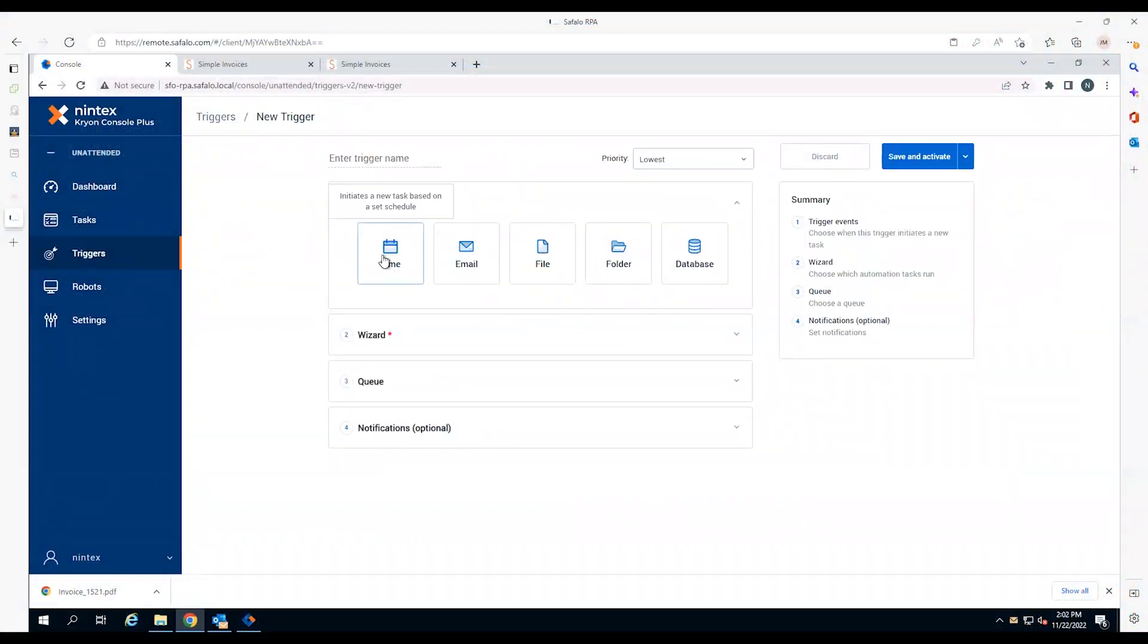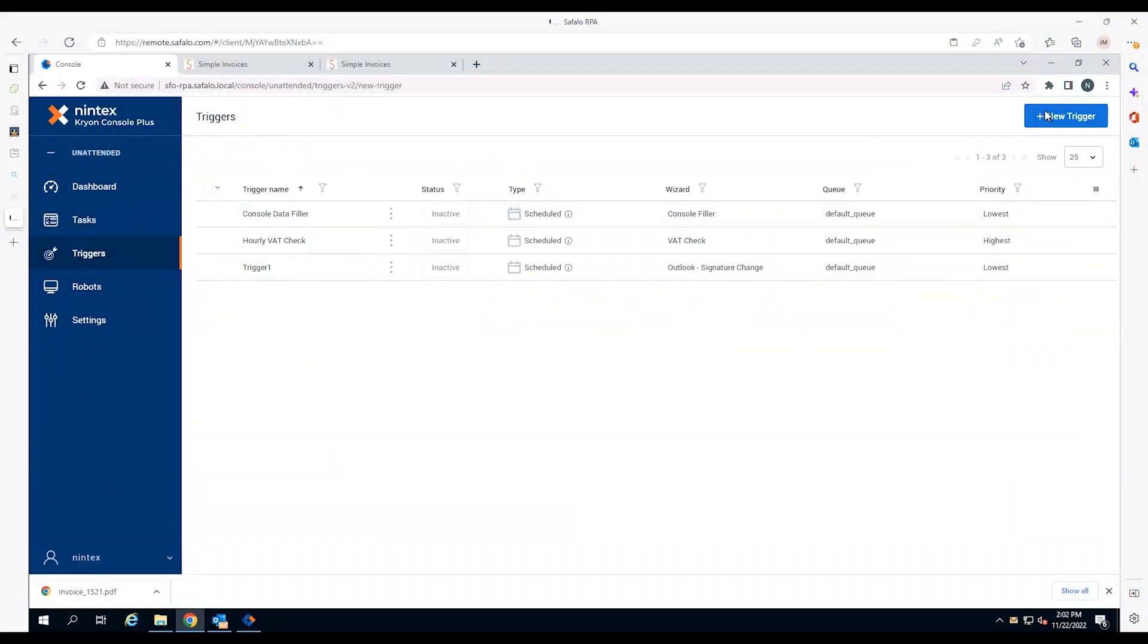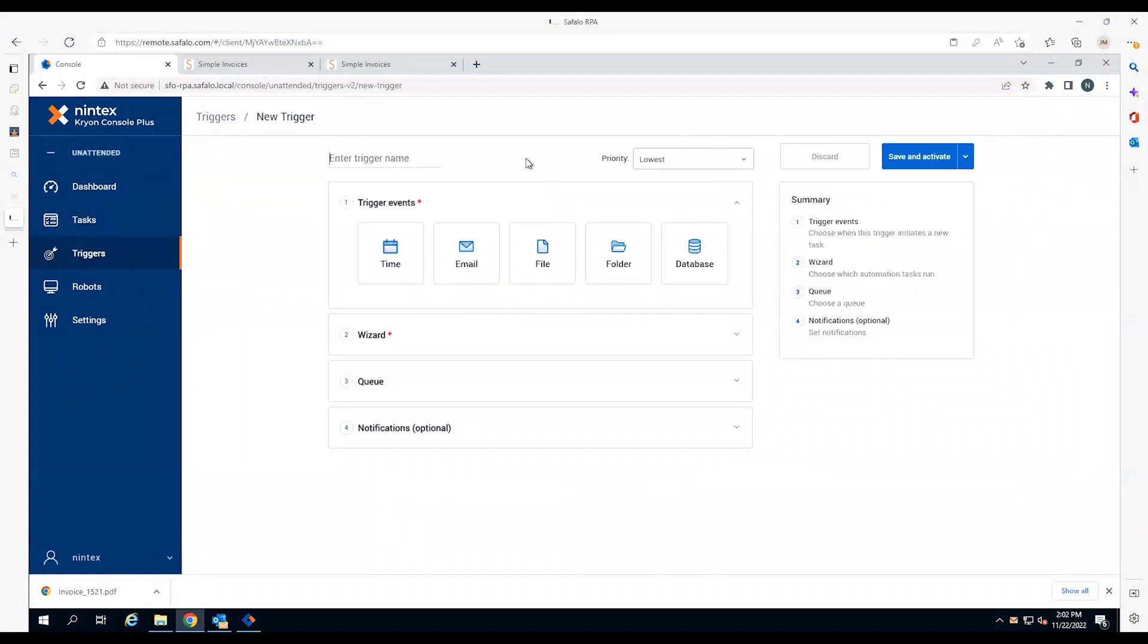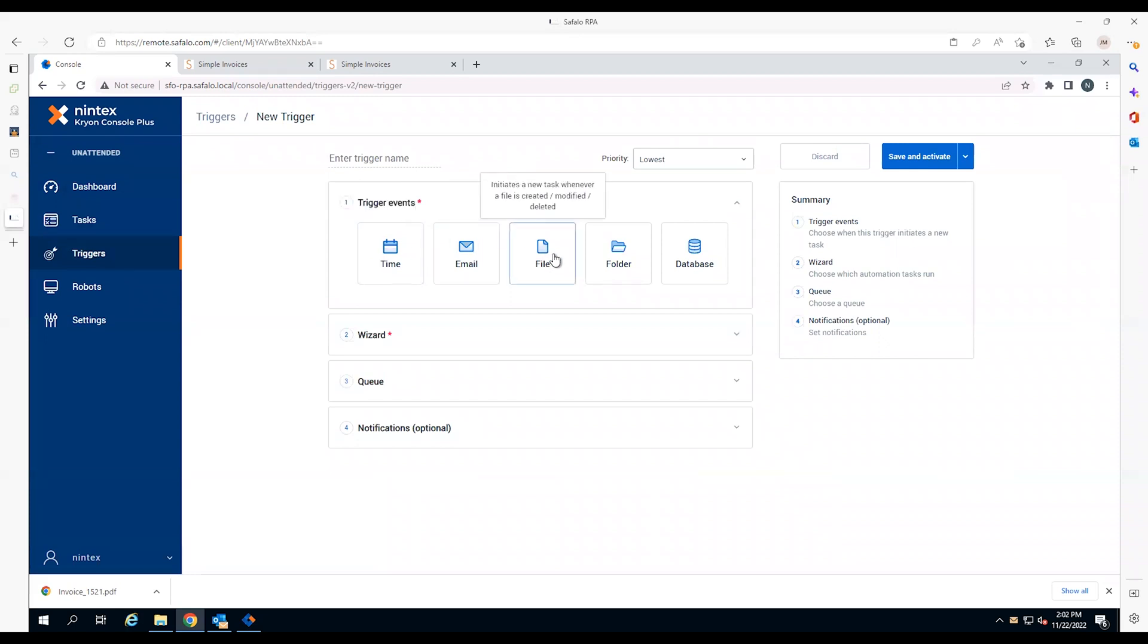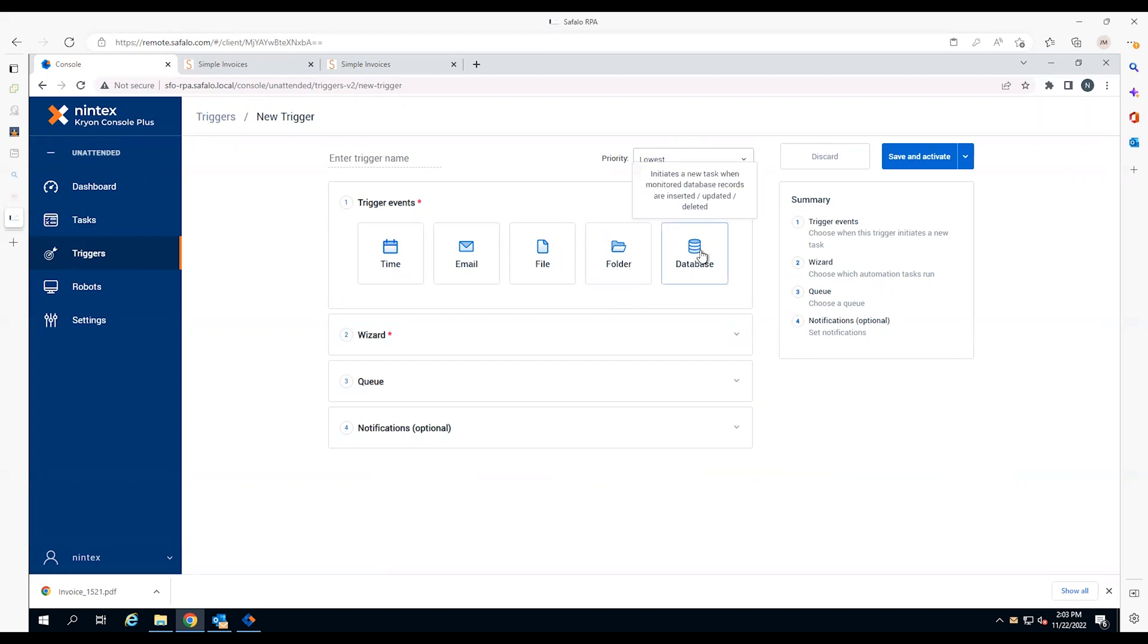With Nintex RPA, you can automatically start an unattended robot by setting a trigger for a specific time, receipt of an email, or a change to a file, folder, or database. The trigger will call up the next robot in the queue to complete the task.